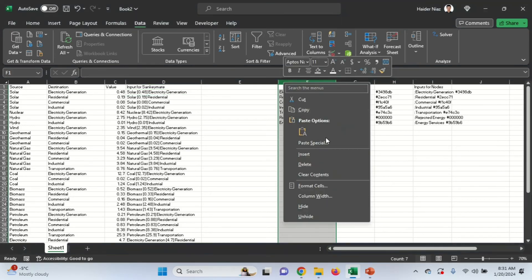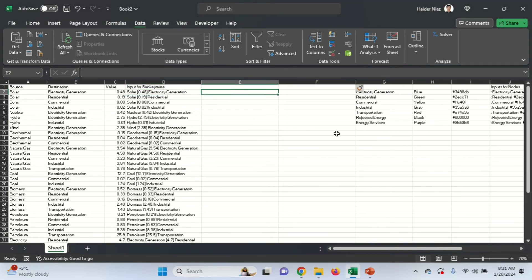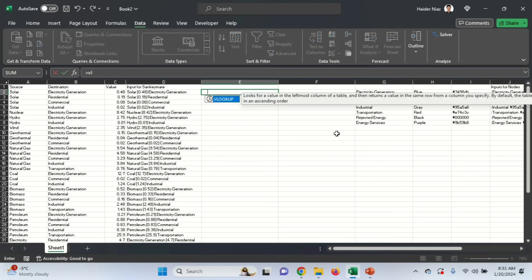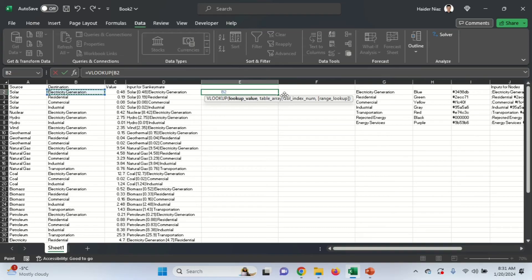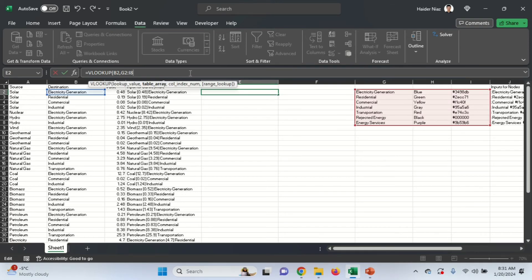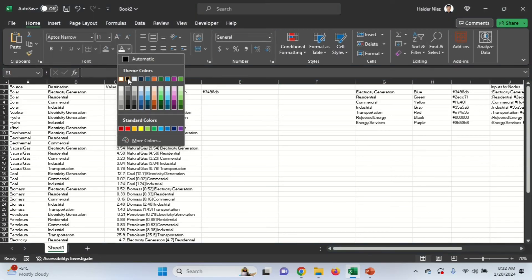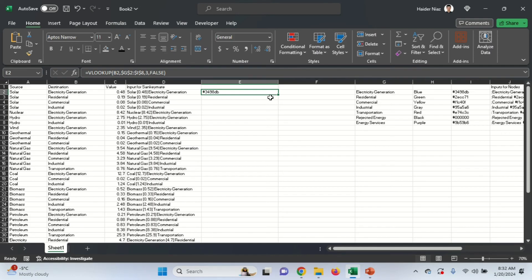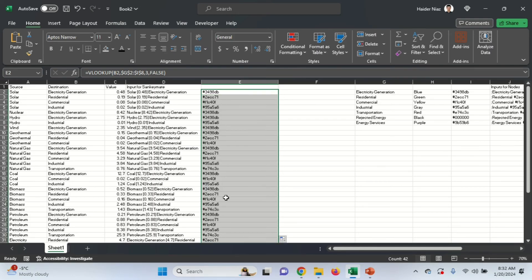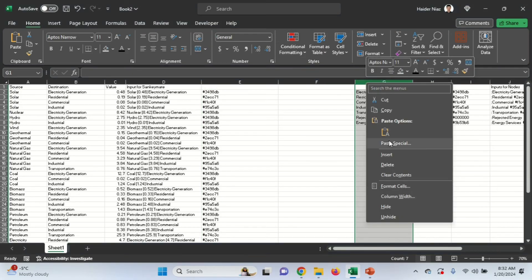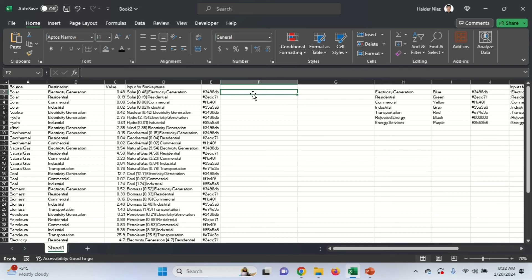You can use a VLOOKUP formula. Enter: equals VLOOKUP, look up this value from this array — press F4 to fix it — then the column index number 3, and set it to exact match. Close the formula. The values may not be visible because the font color is white, so change it to black. Now for every destination it will show a different color code automatically.